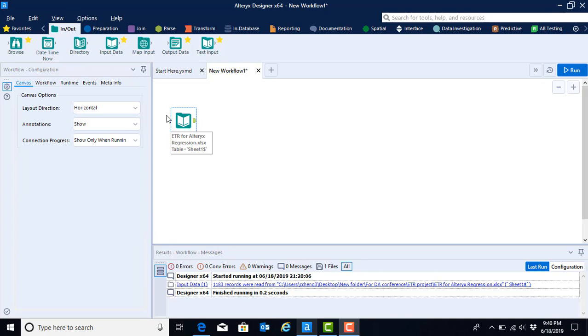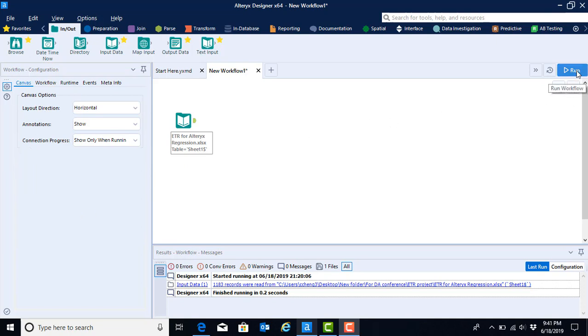Before we begin, every step that we do is going to repeat the same pattern. The first thing that we will do is identify the tool that we want to use and drag it onto our canvas. After we have the tool on our canvas, we will then configure the tool - in other words, tell the tool what it is that we would like it to do. And then finally, we're going to run the tool so that we actually execute the step that we've asked Alteryx to perform.